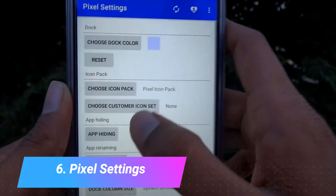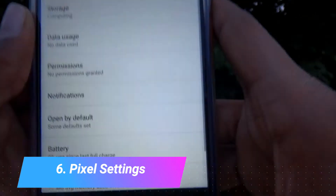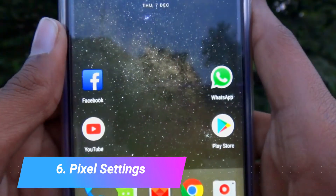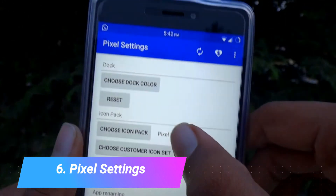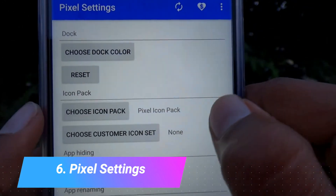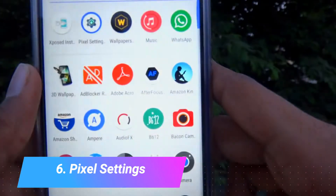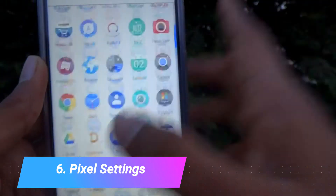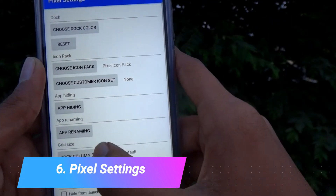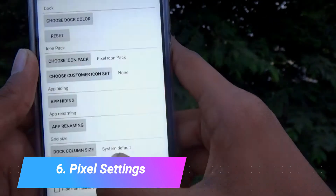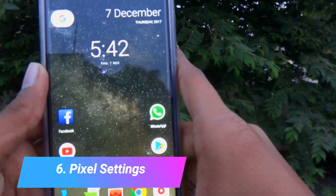We can also reset it to get it back to the default color. We can also choose some icon packs like the Pixel icon pack which I have right now. It has some other settings also, making it a great module to use.